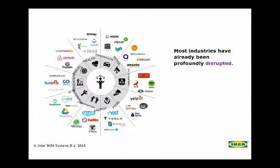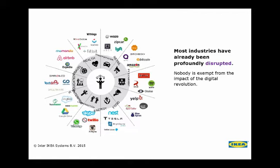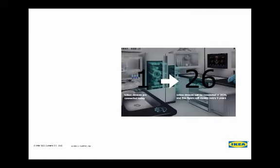Another reflection, an important realization, awareness here is that nobody is actually exempt from this transformation. Every single industry is affected and disrupted as a reality. The biggest hotel chain doesn't have hotels, the biggest taxi company doesn't have taxis, the biggest retailer doesn't have stores. So we are all in this tremendous disruption and also possible opportunity.